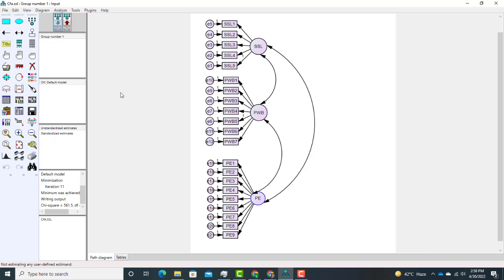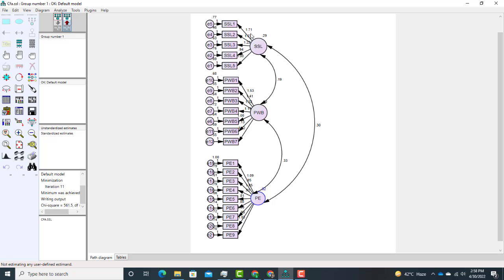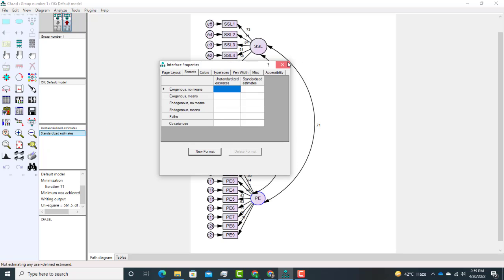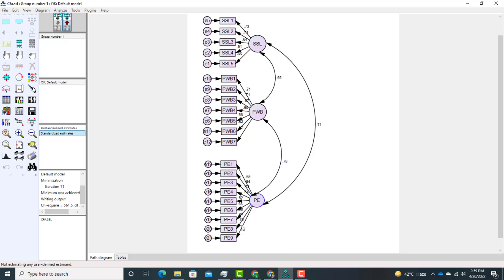When you click Estimate the analysis runs. To see results, click the 'Output Path Diagram'. In the diagram some factor loadings appear higher than one — this is because these are unstandardized estimates. To see standardized estimates, click 'Standardized Estimates'. Now all factor loadings are less than one. The rule of thumb is that factor loadings should be higher than 0.4.